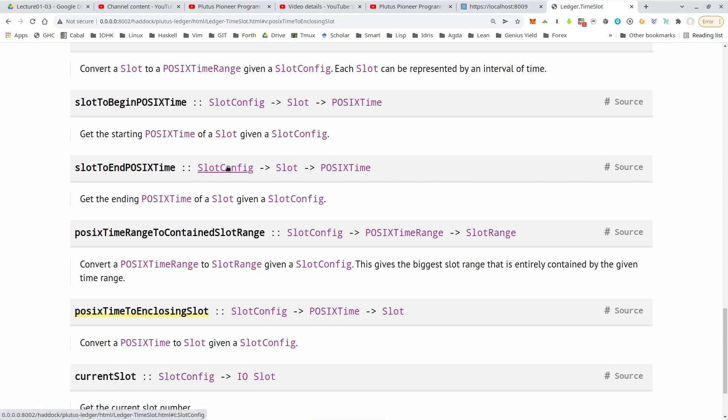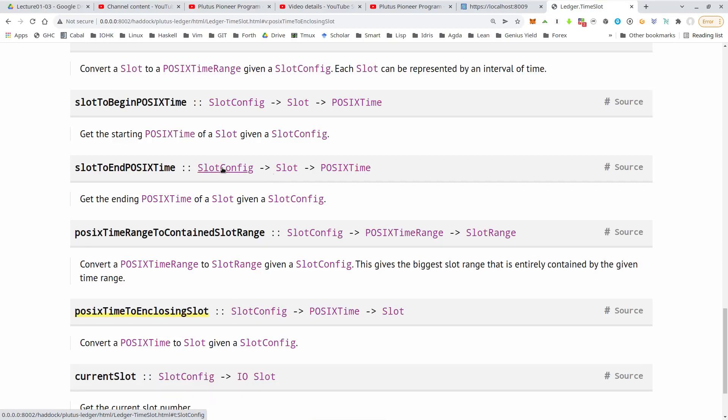And in addition, we also need a so-called slot config. So that basically says when the blockchain starts, so when it contains the length of a slot and the POSIX time of the first slot. And the playground works with the default slot config.